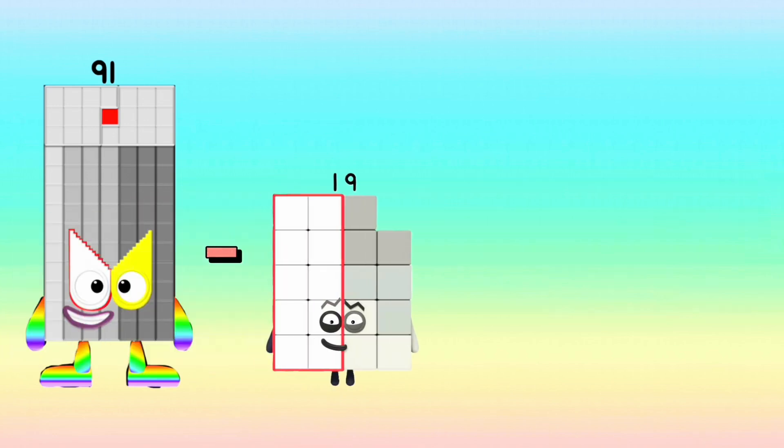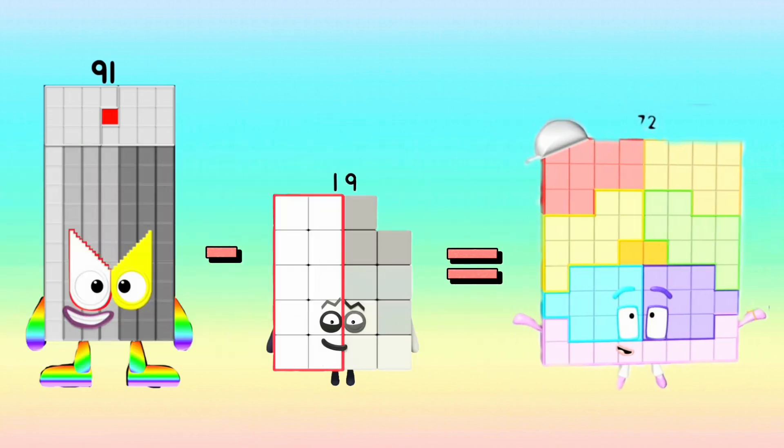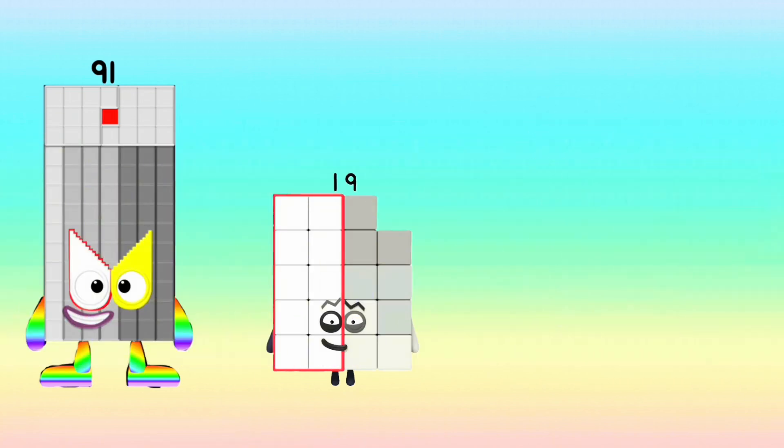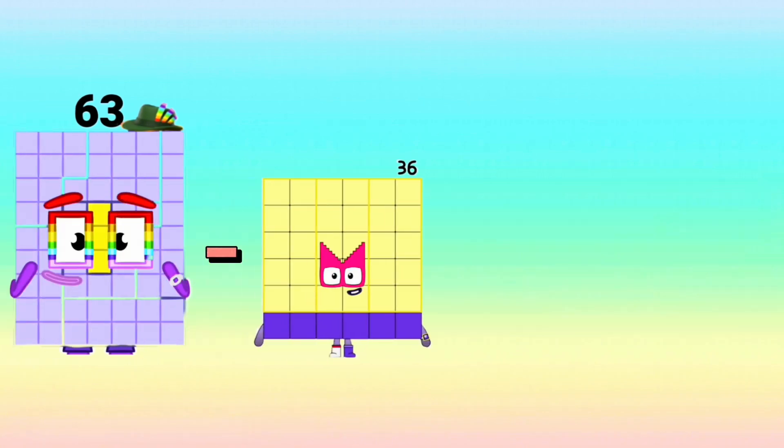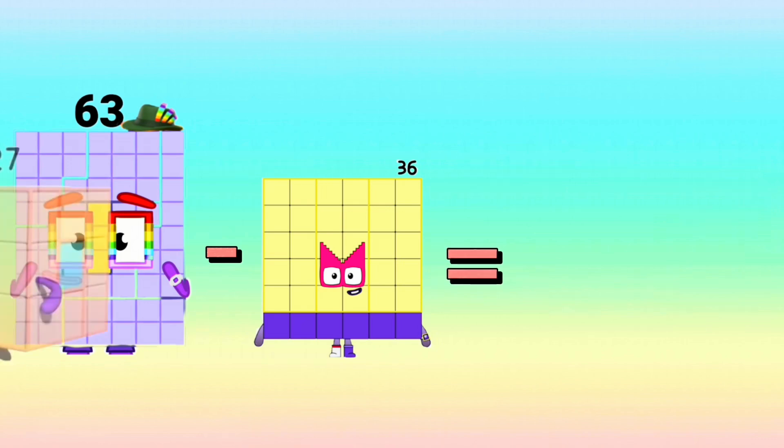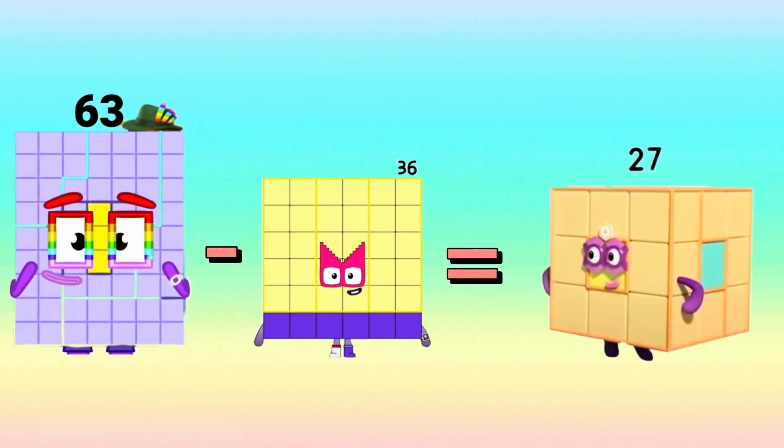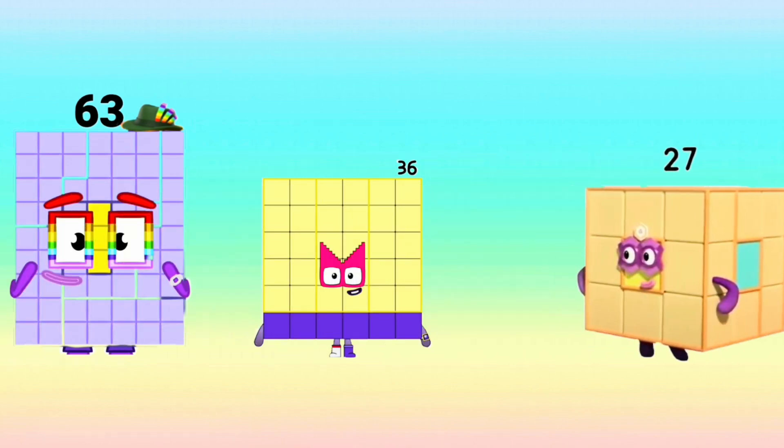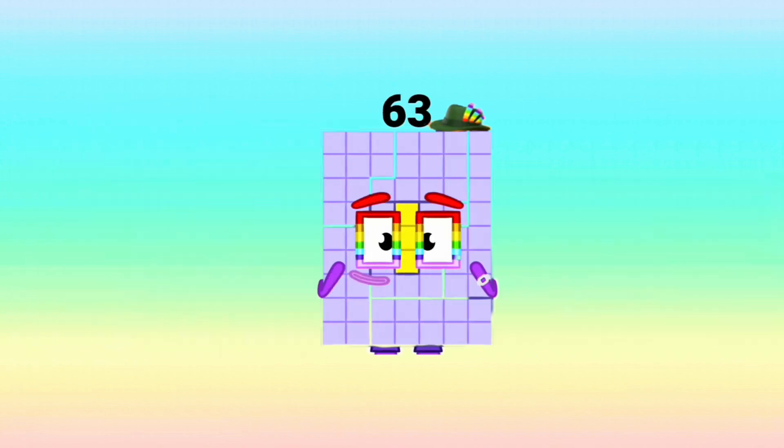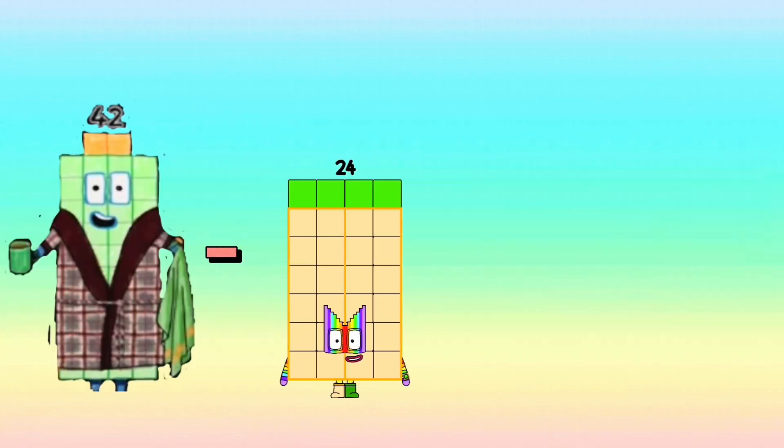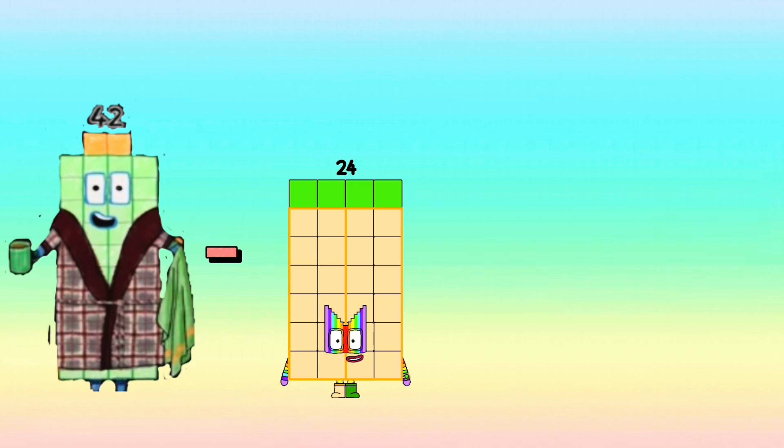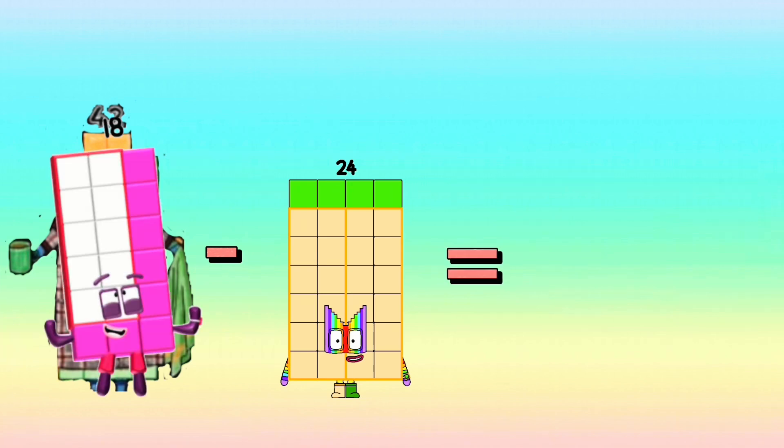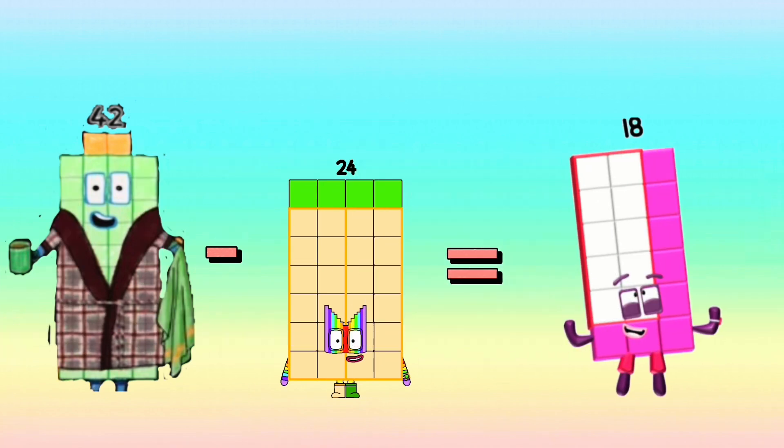91 minus 19 equals 72. 63 minus 36 equals 27. 42 minus 24 equals 18.